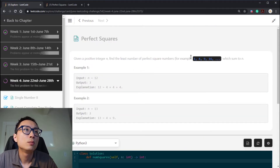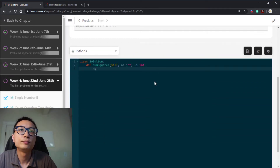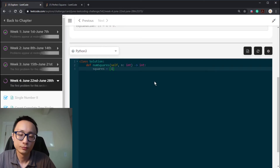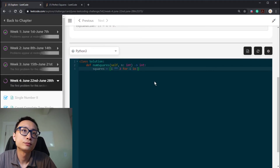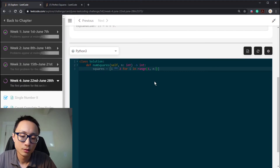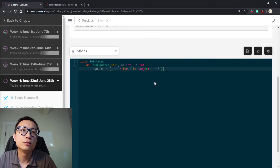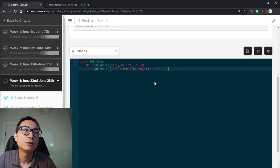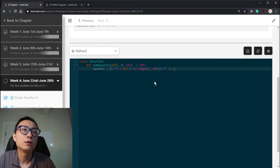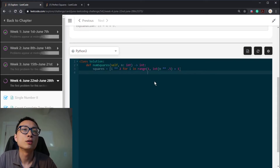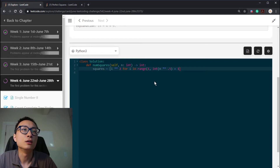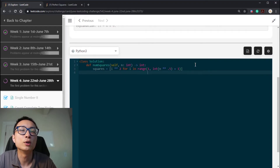Let's code this up. The first thing is to populate all those square numbers. We take a square root of n, take the floor of that, and add one so that the upper bound — the largest square number — is at least larger than the square root integer, making sure we're considering all the square numbers we potentially need.